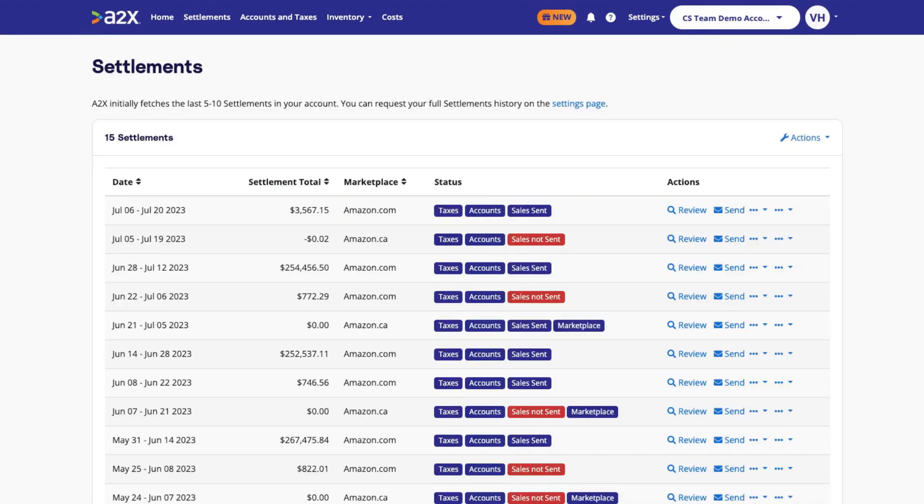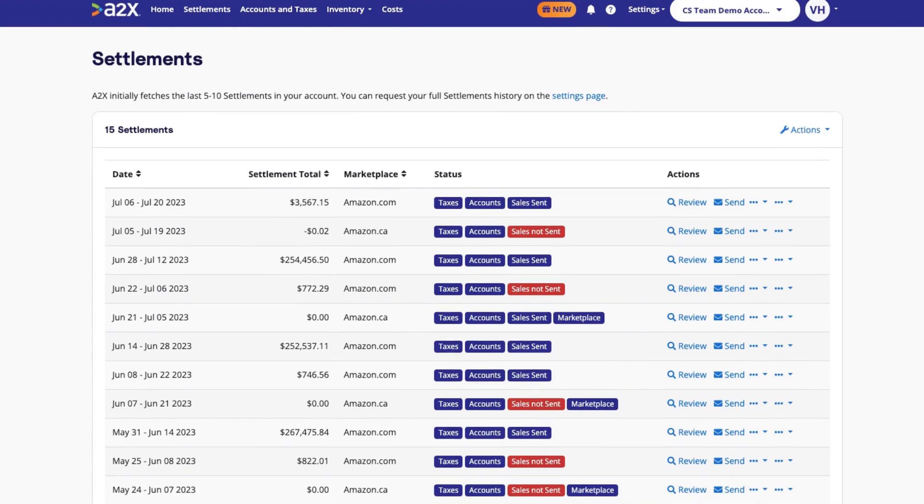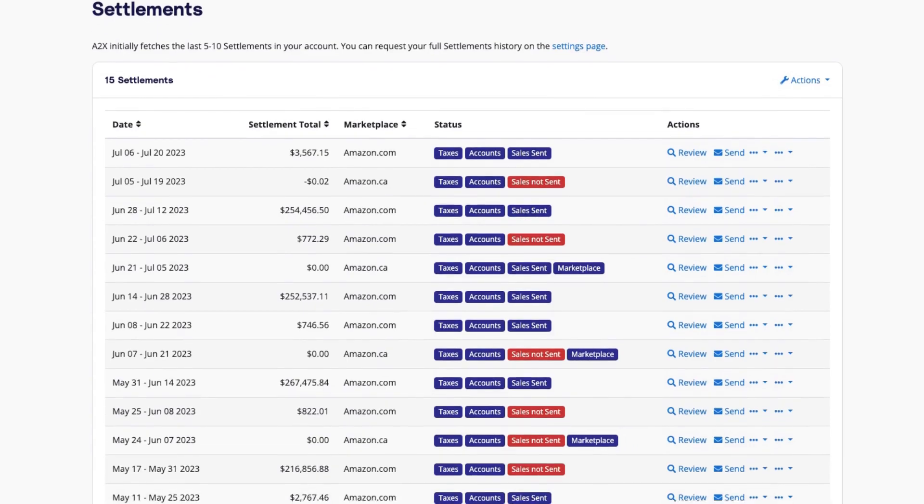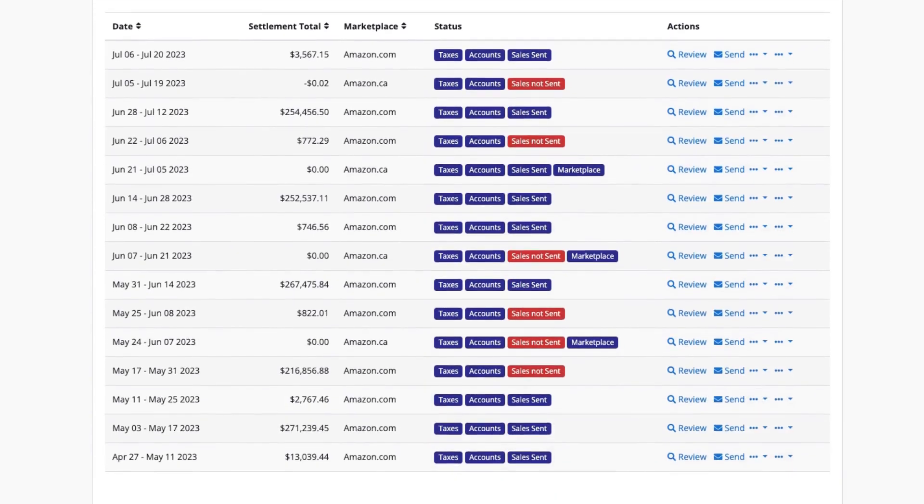A2X will then lock back in your previous accounting periods for any settlements that were missing the first time due to being archived.